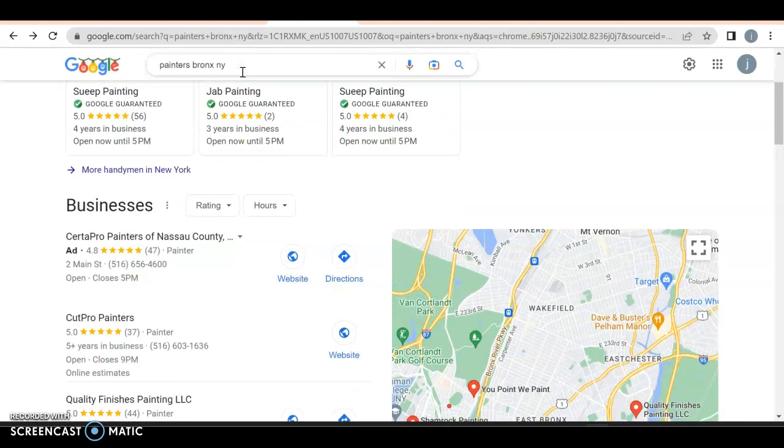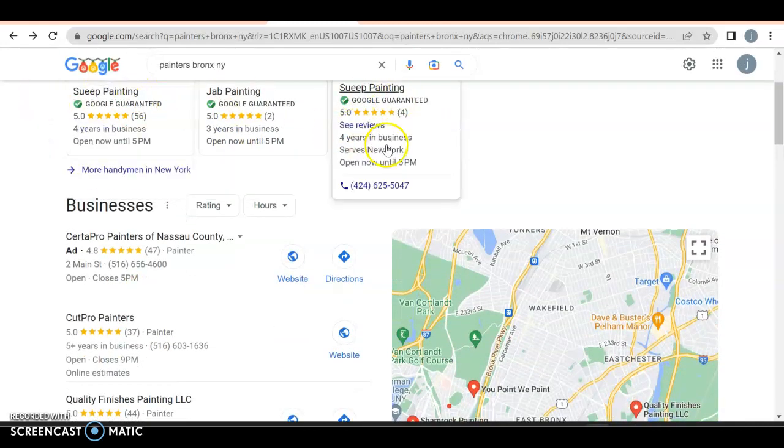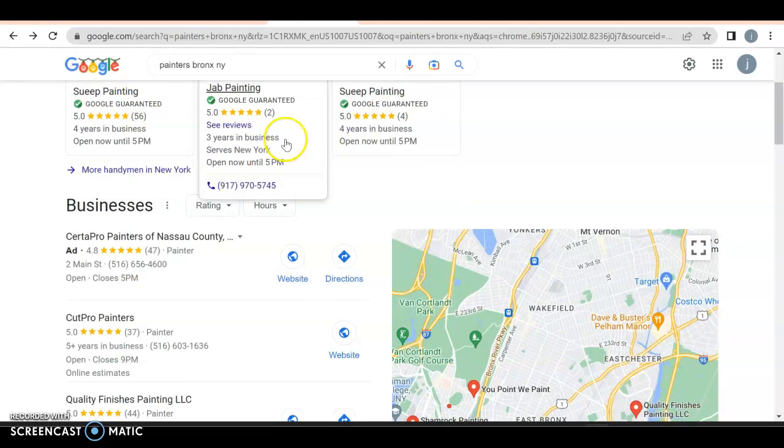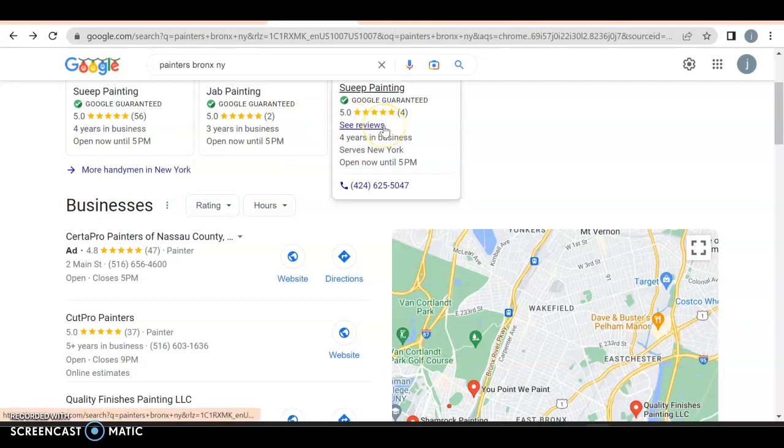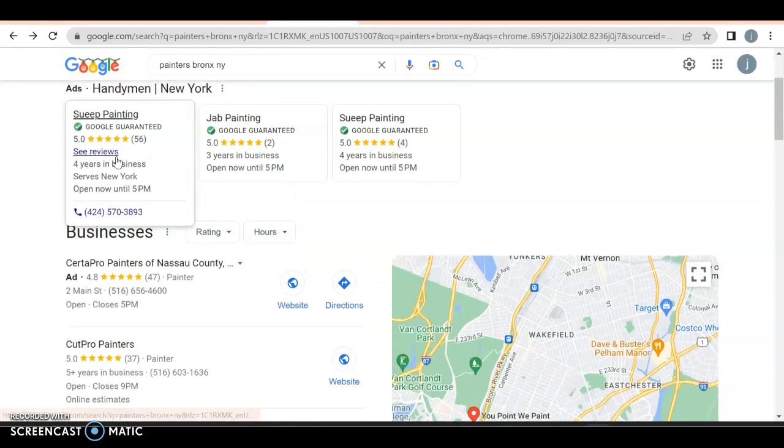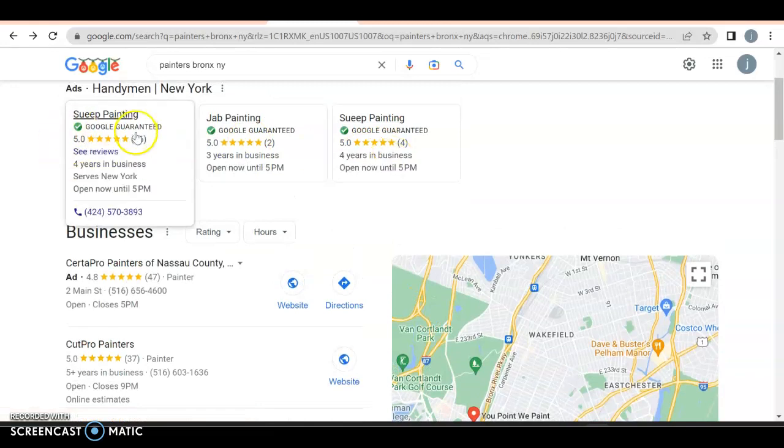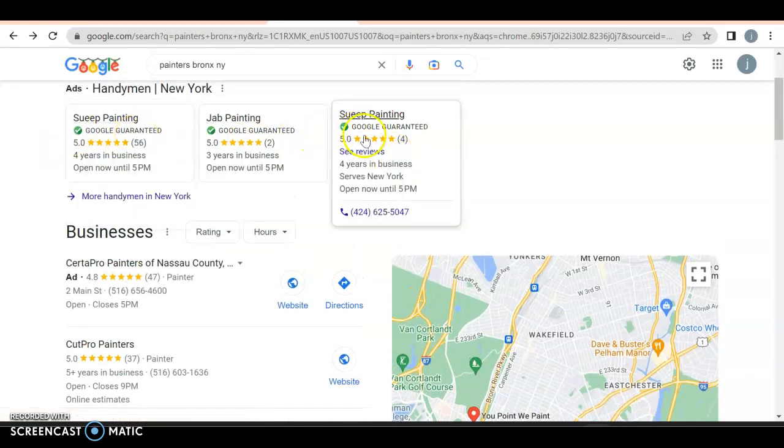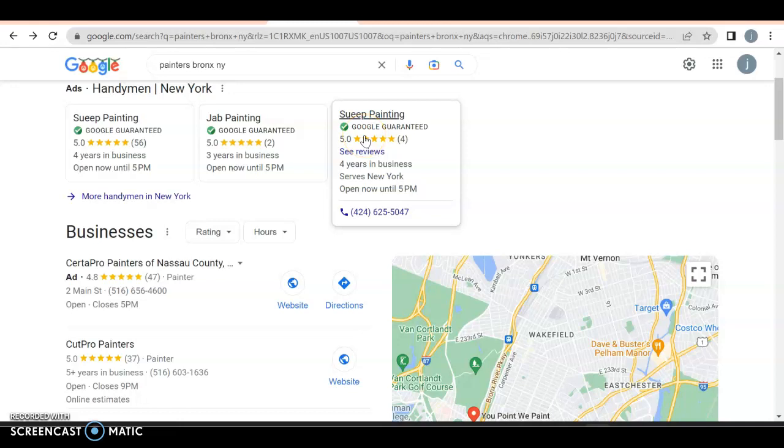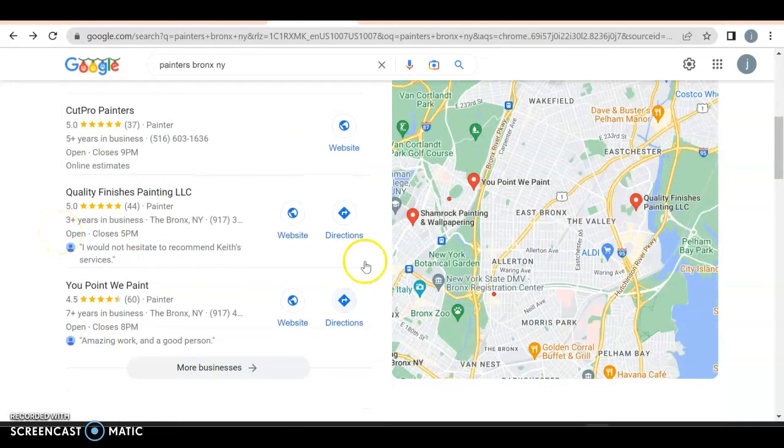But here we got our Google guaranteed listings. They have it twice, which I guess they might have two different areas. That's pretty stupid to them. Two different numbers for the same. That's actually going to hurt them more in the long run.